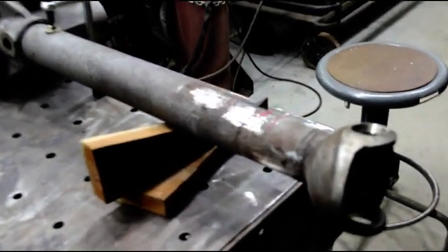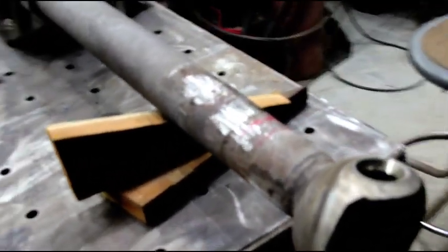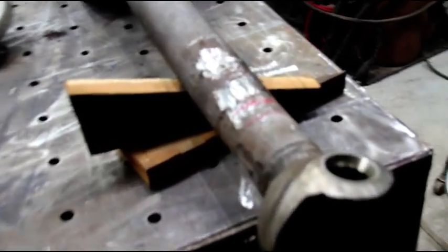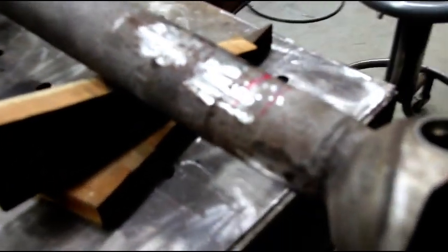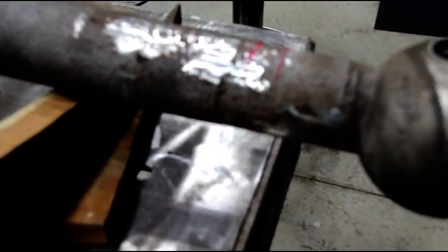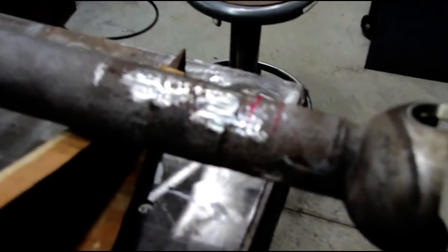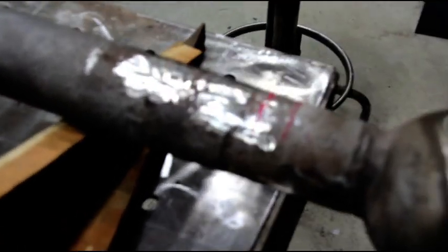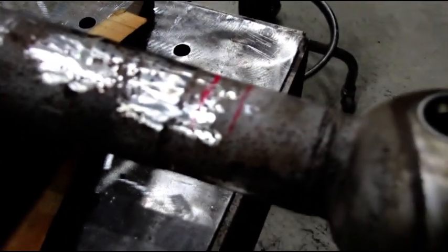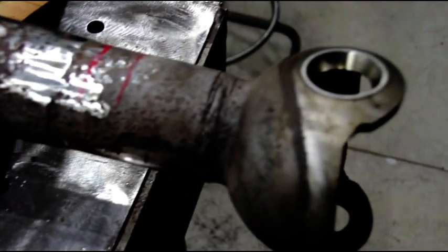Hey everybody, welcome back. We're in the fab shop here and today we're getting ready to cut the Dana 44. We got our couple marks there, we'll get that chopped up and then get the ball out of there.